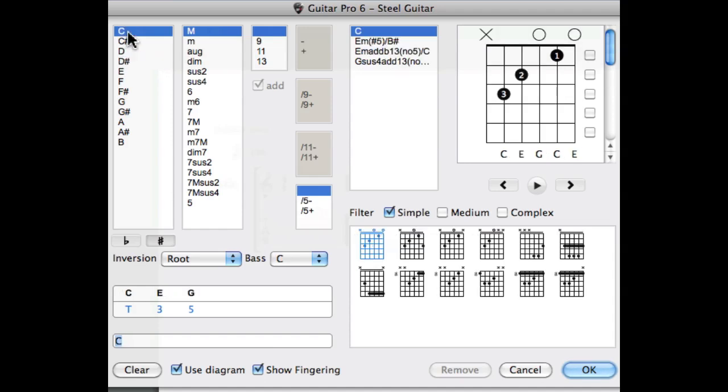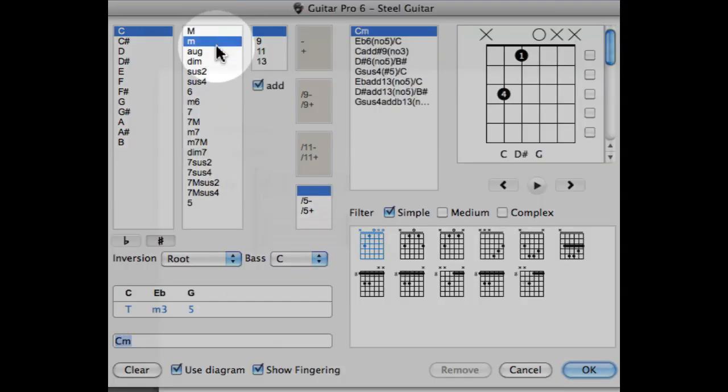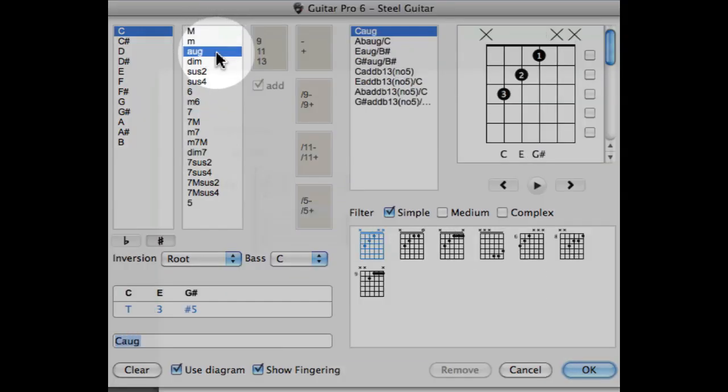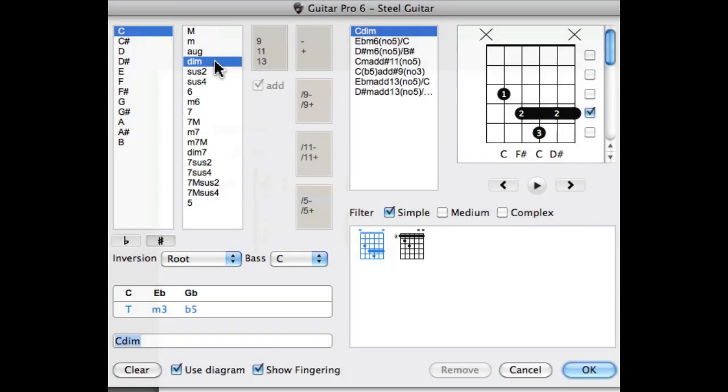Once the root is selected other options are available. The next panel allows you to choose from a list of different types of chords to use: Major, minor, augmented, diminished, etc. Let's pick the major chord.